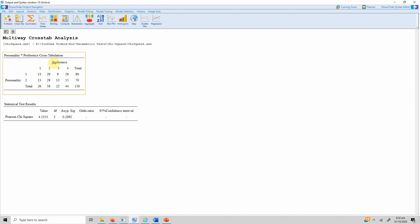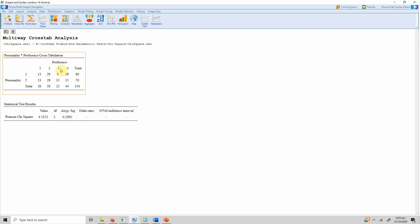To assess whether this association is significant, go to the statistical test results table. The Pearson chi-square value is 4.5353, degrees of freedom is 3, and the significance level is greater than 0.05, which means there is no significant association between personality and color preference.